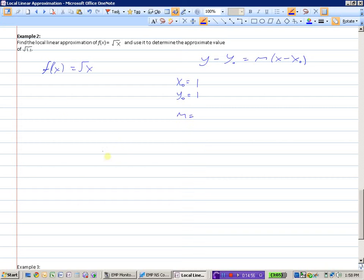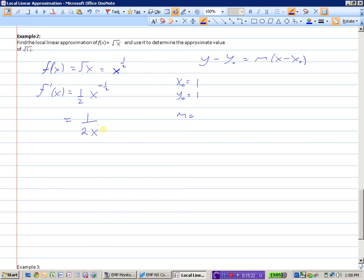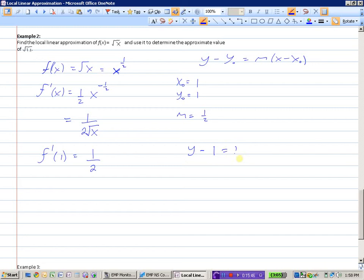Now we just need the slope, which means taking the derivative. We write the square root of x as x to the 1/2 so we can use the power rule. Bringing the exponent down in front and reducing by 1 gives us 1/2 times x to the negative 1/2. A negative exponent means the reciprocal, so x goes to the denominator, and the power of 1/2 means the square root. So the slope expression is 1 over 2 times the square root of x, and the slope at x equals 1 is 1/2.